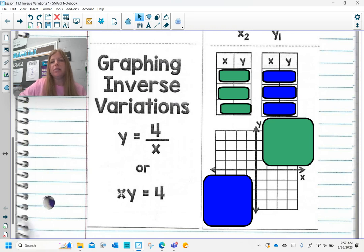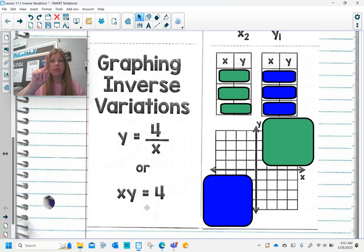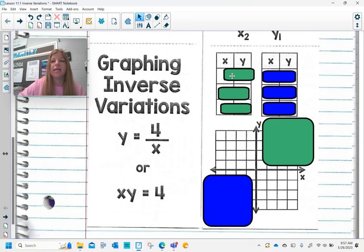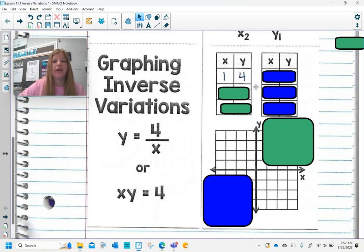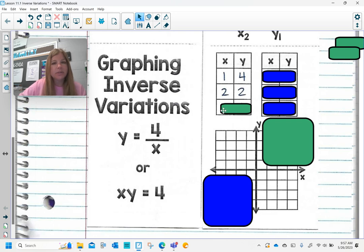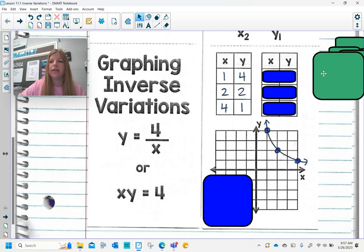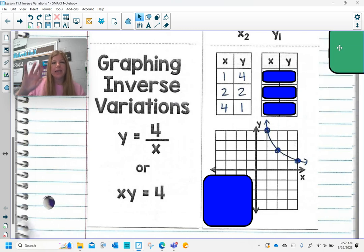For xy equals 4, I ask myself: what x and y values multiply to get 4? The first positive pair is (1, 4) since 1 times 4 is 4. Next, if x is 2, y is 2, because 2 times 2 is 4. And then the last pair with nice integer values is (4, 1). If I plot those three points — (1,4), (2,2), (4,1) — I notice they're not on a straight line. It's a curve, not a linear function.